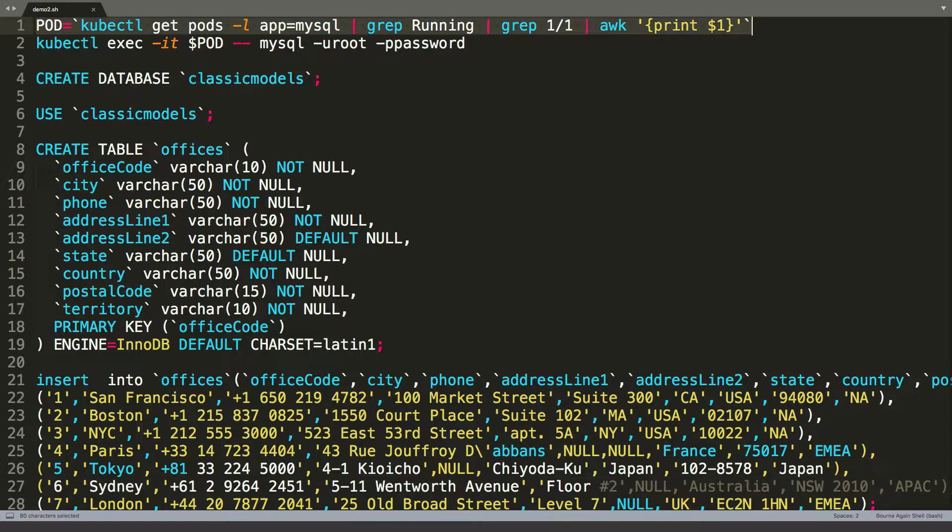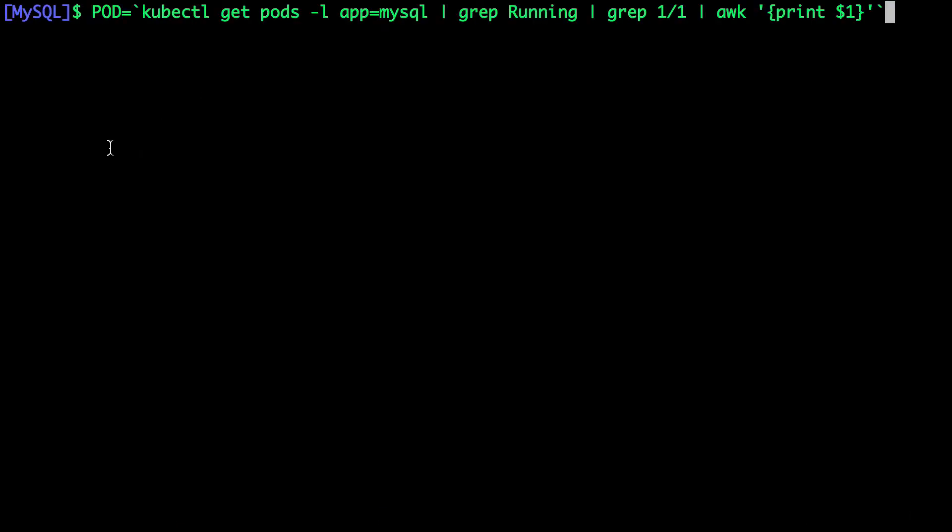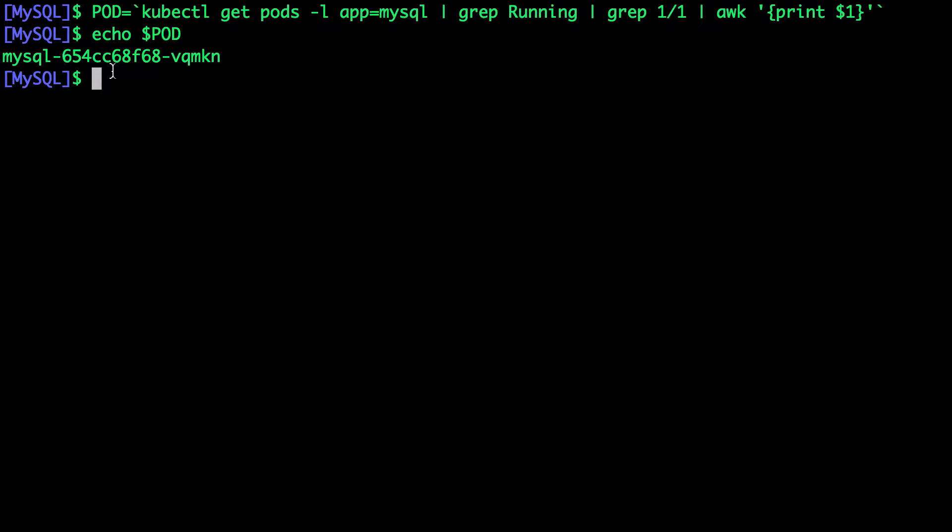So we start this by grabbing the name of the pod that we have just seen. So I'm going to store that in this environment variable. So when we look at this pod, it points us to the MySQL pod name.